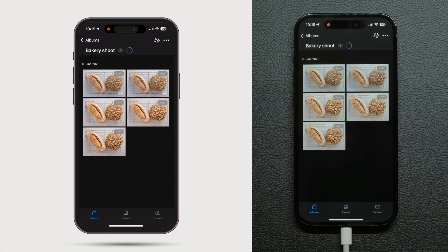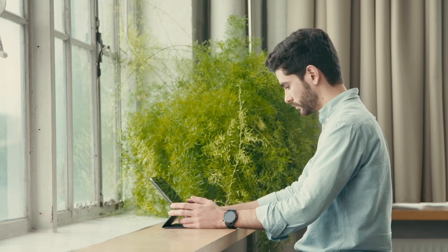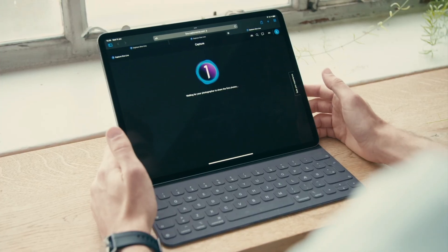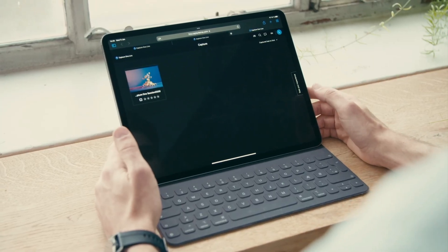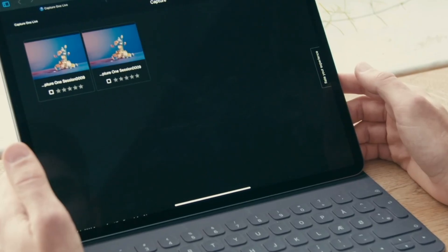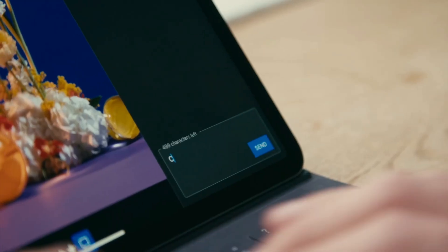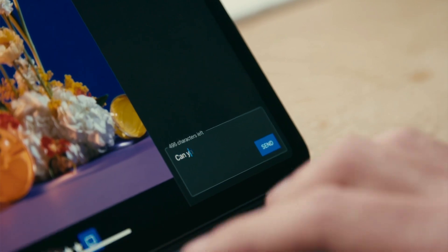If you're working with a team consider also sharing the shoot with Capture One Live. Capture One Live allows you to instantly share photo shoots in real time and work together with clients and teams over the internet.